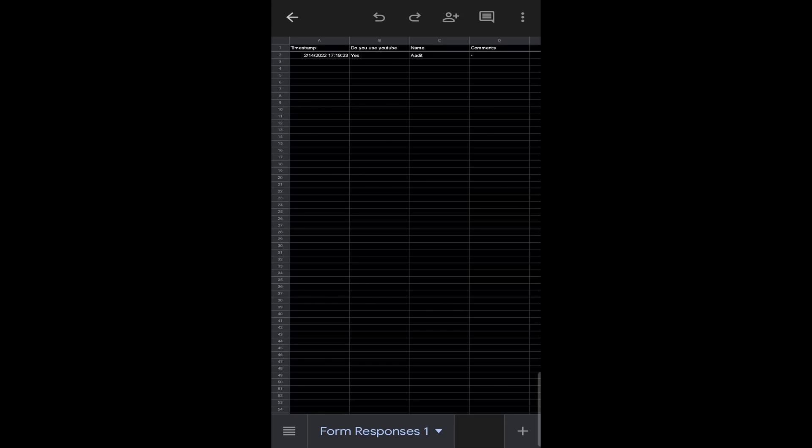This is basically how Google Forms works. And if you want to know how to create a quiz or some cool tricks using Google Forms, you can check out the videos over here. Goodbye.